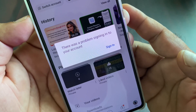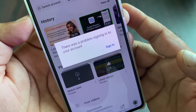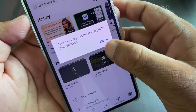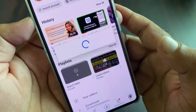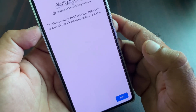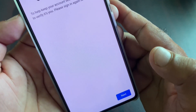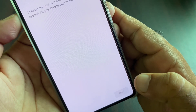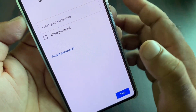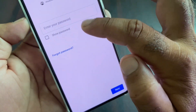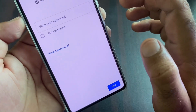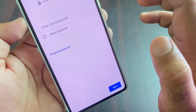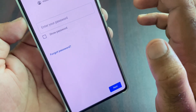First of all, make sure that you have an active internet connection. Then click here on 'Sign in' and wait for a few seconds. Click here on 'Next,' write your password, and then click 'Next' again. You will see that your problem is fixed and you can easily log in or sign in to your account.